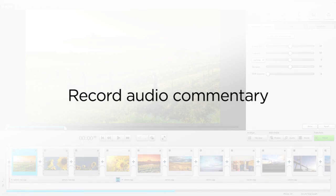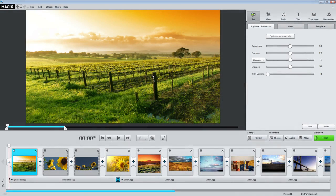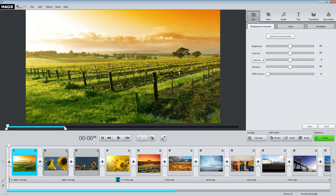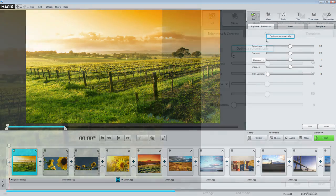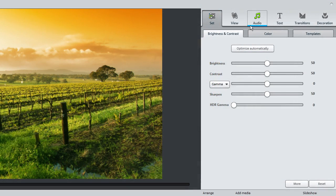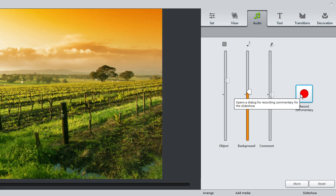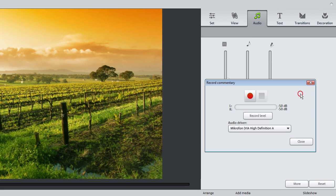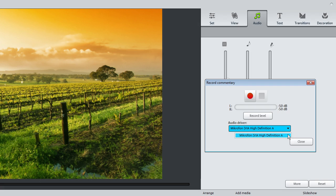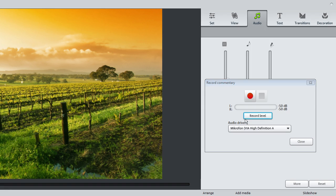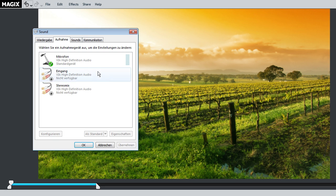First, connect your microphone to your PC. To record audio commentary, click the Record button in the Music area. Now, select the recording source. If you have a microphone directly connected to the sound card, select it via the Audio Driver's Peak Control.